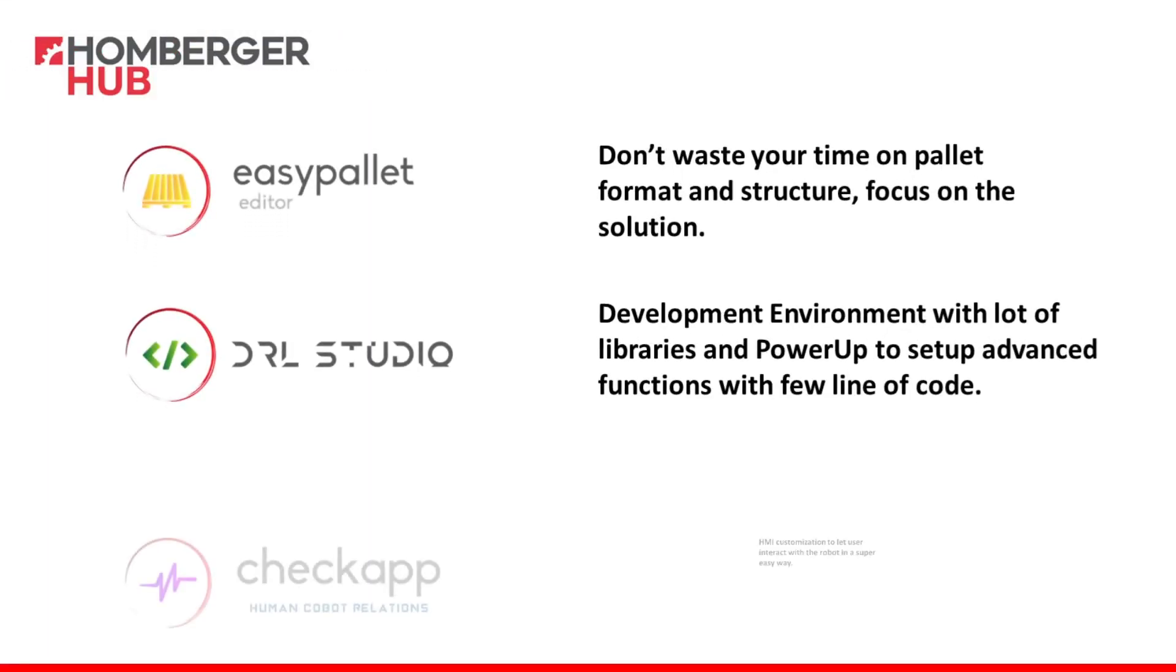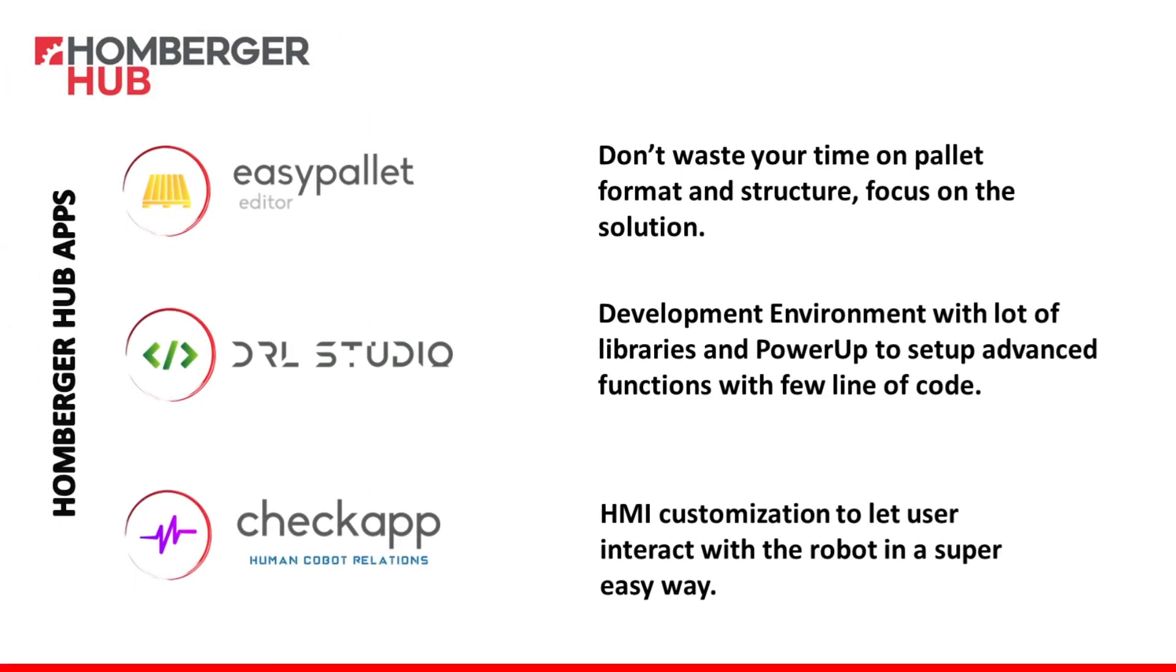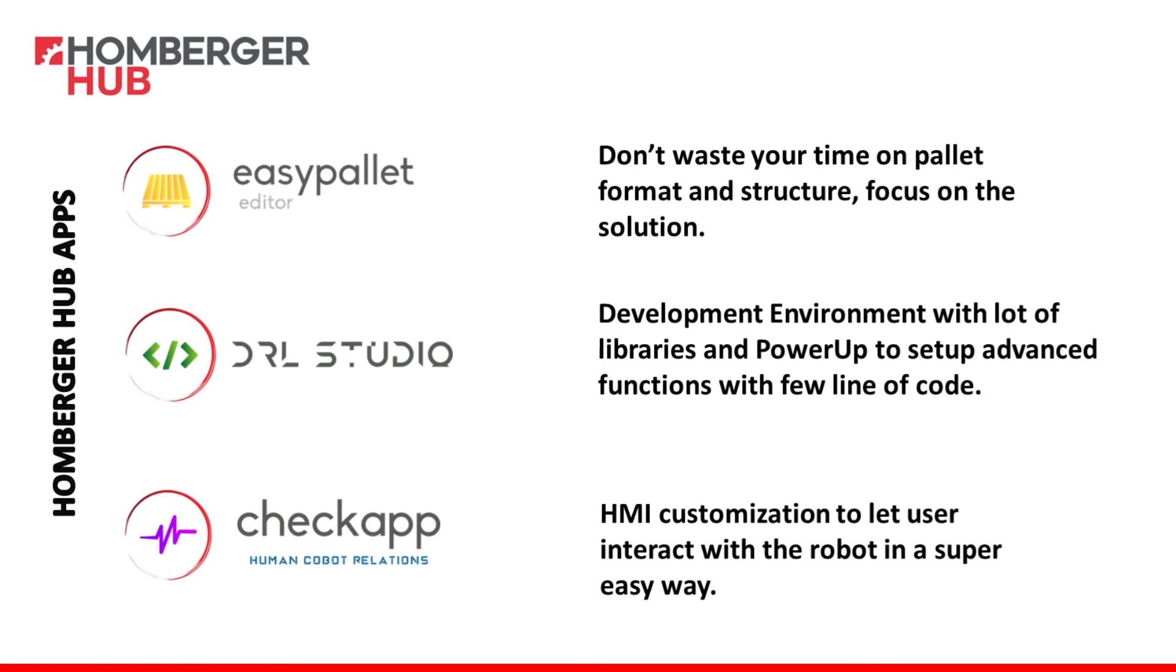Okay, guys, with this presentation, I want to give you the idea that with the Humberger Hub platform, you have all the building blocks needed to construct a completely customized palletizing solution. So EasyPallet editor is the graphical editor that you can use to configure the pallet layers and layouts. So in this way, you don't have to waste your time on pallet formats and structure, and you can focus on what really is your solution. DR Studio is the development environment that you can use to accomplish advanced functions using the power-ups. So very few lines of code to achieve complex situations. Finally, with checkapp, you can build a completely customized HMI panel to let the user interact with the robot in a very easy way. So guys, hope to see you at the next DR Studio lesson. Bye-bye!